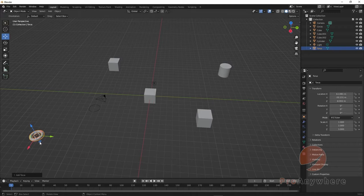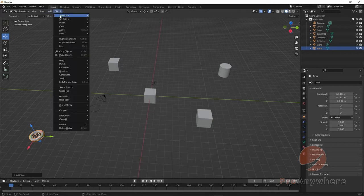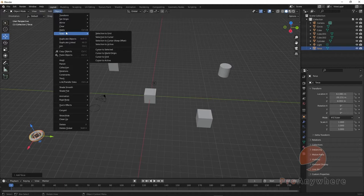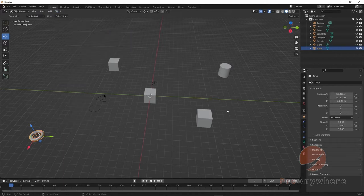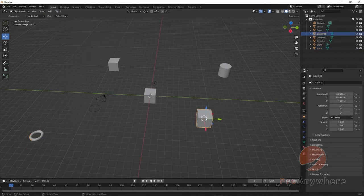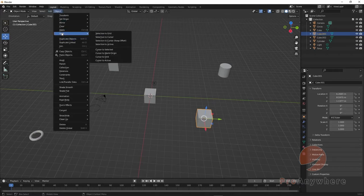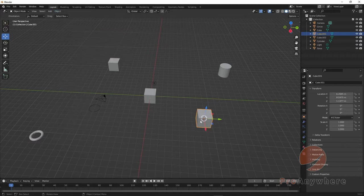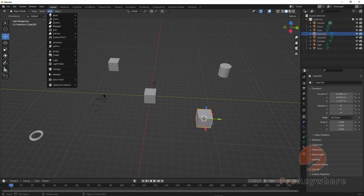If you want to reset the cursor back to the origin, go to Object > Snap > Cursor to World Origin and it'll go back. If you want to place the cursor at a specific object, select that object then go to Object > Snap > Cursor to Selected, and it will put the cursor there so you can add a new object at that position.